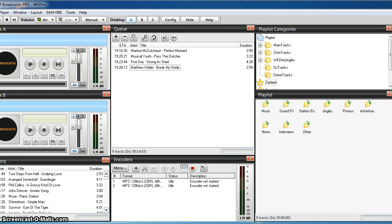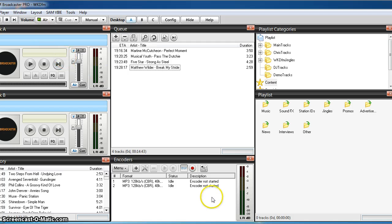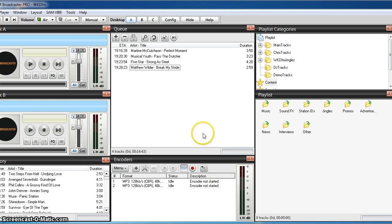Here we go folks, welcome to another quick tutorial. This is a brand new version of SAM Broadcaster Pro and what I'm going to show you how to do today is cue points and beat matching.